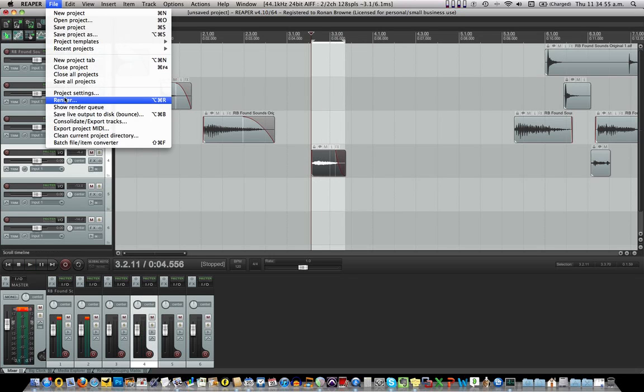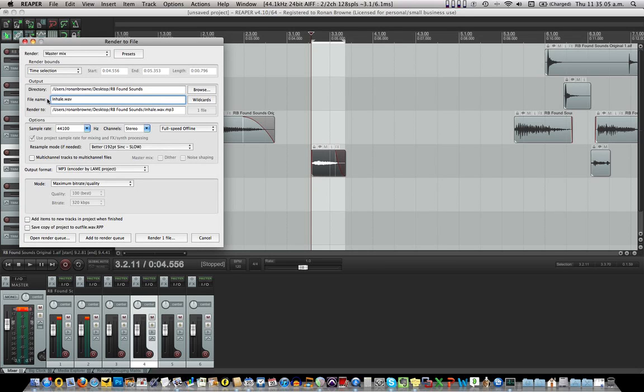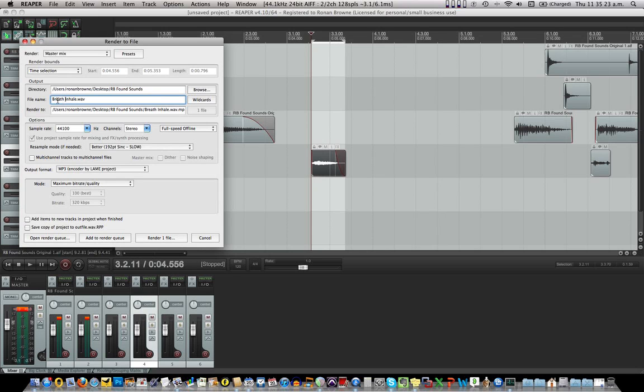So I've selected it and now I'll go to render. And we're going to give this inhale. I don't think I need to give it the one. Inhale. I think we call it inhale breath. No, breath. So that we might have a breath exhale. We might have a breath in out. Might have a breath in out, in out, in. And so they'll all come alphabetically under breath. So it's better to put breath before inhale rather than after it. Add to render queue.